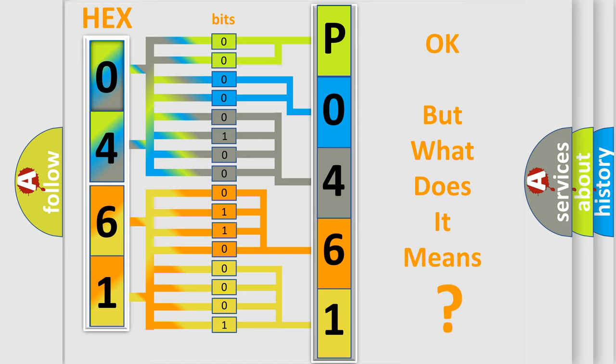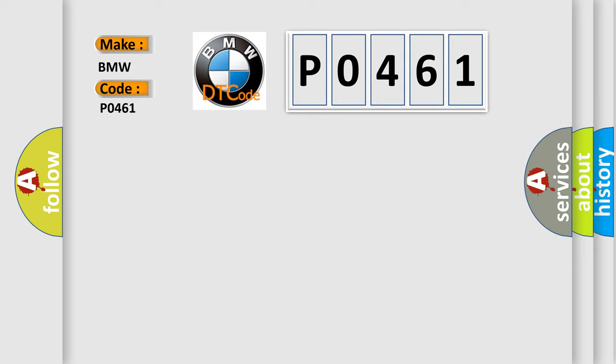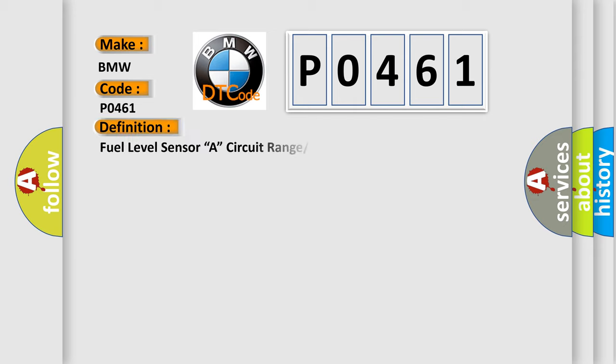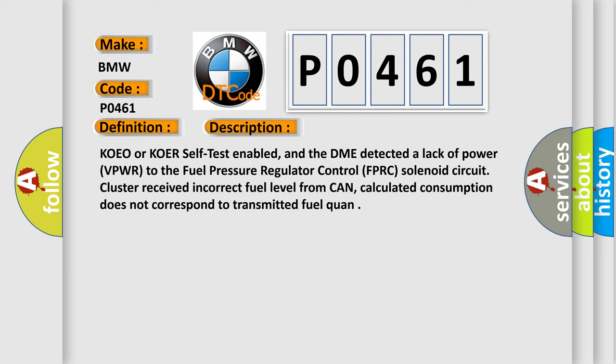We now know in what way the diagnostic tool translates the received information into a more comprehensible format. The number itself does not make sense if we cannot assign information about what it actually expresses. So, what does the Diagnostic Trouble Code PO461 interpret specifically for BMW car manufacturers? The basic definition is Fuel Level Sensor A Circuit Range Performance.